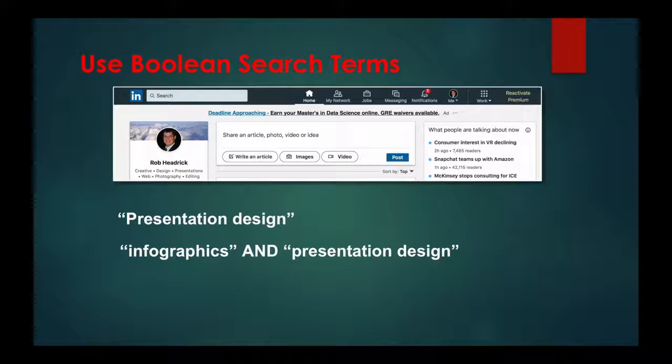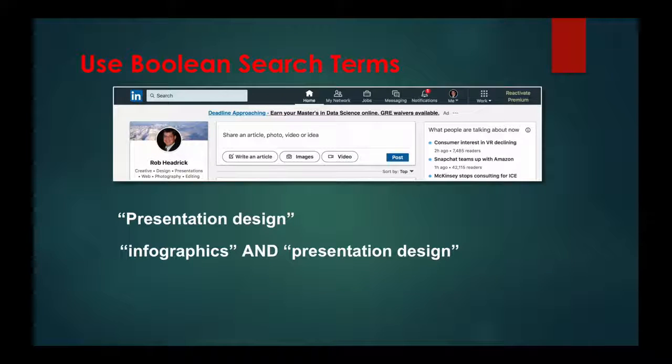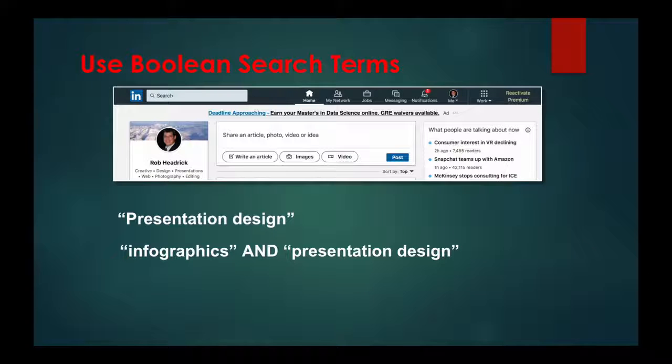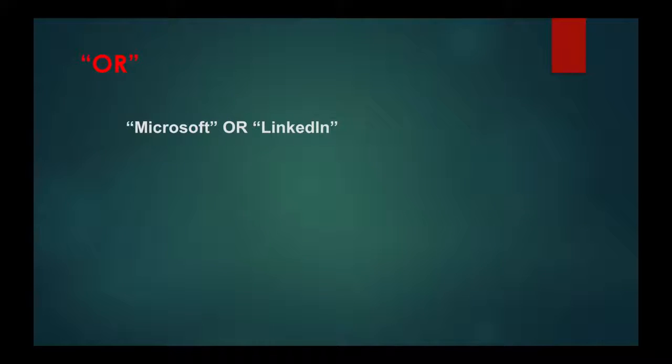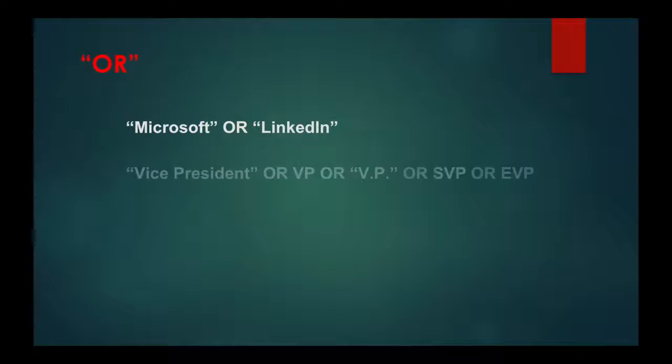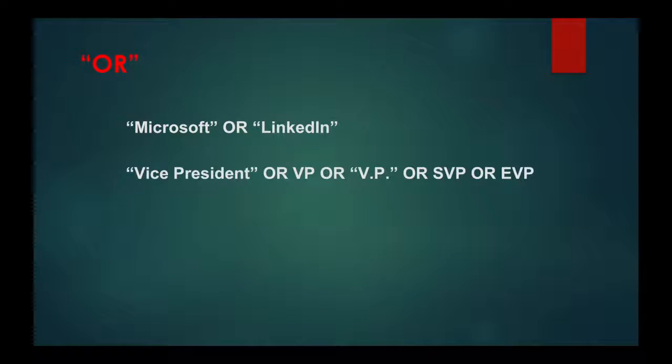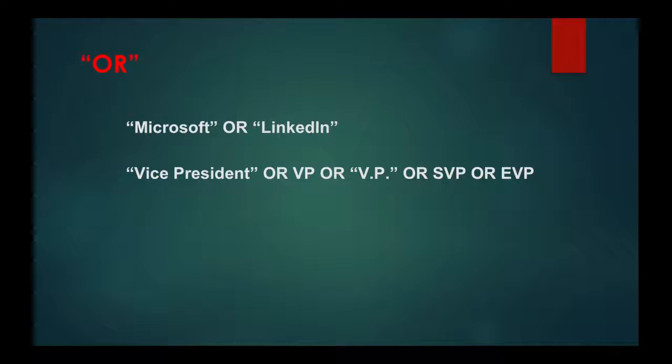Let's look at some other Boolean search parameters for more targeted results. If you'd like to broaden your search to find profiles with one or more terms, you can separate those terms with the uppercase word OR. For example: Microsoft OR LinkedIn, or Vice President OR VP OR SVP OR EVP.